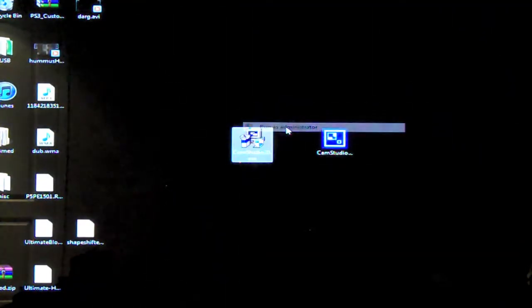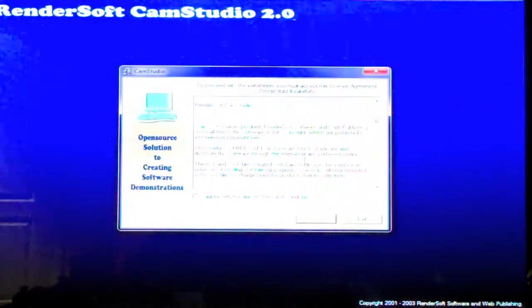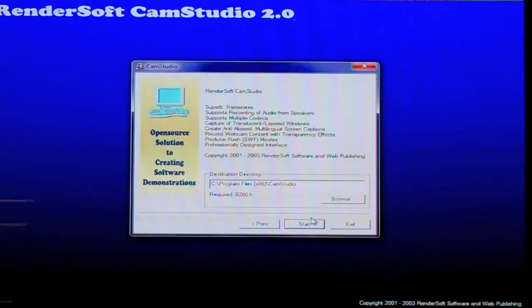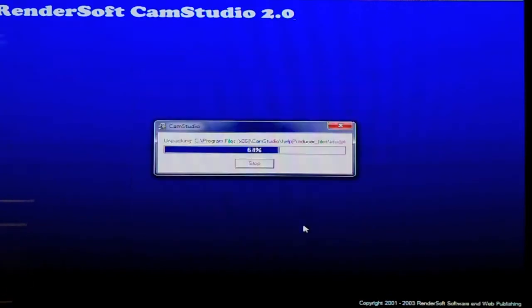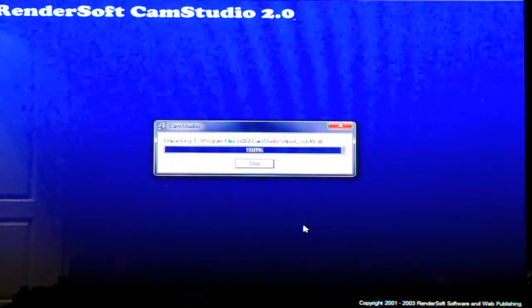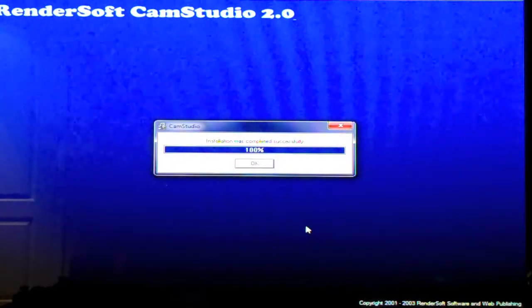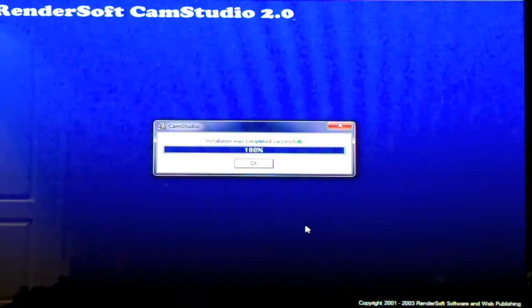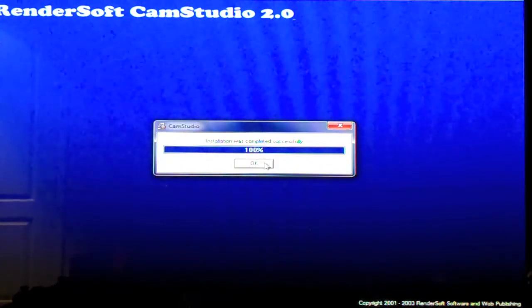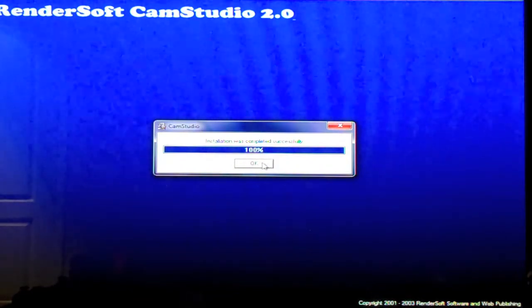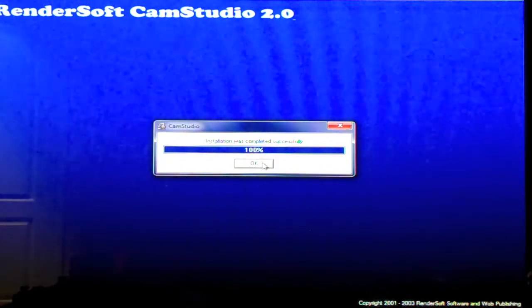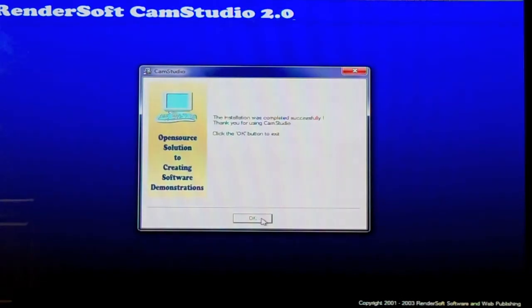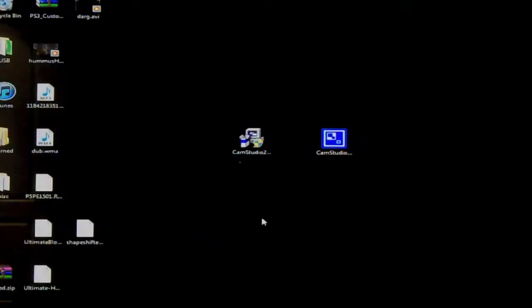So we're going to run and I usually like to just run as administrator so everything goes smoothly. And we're going to click yes, agree with the terms. And here's the location. You're going to start and here it is. And 100% installation was completed successfully. You're going to click OK. Thank you and click OK.